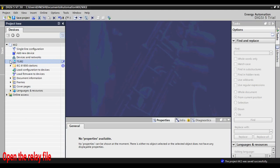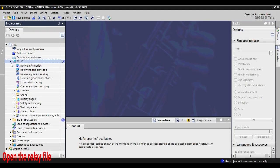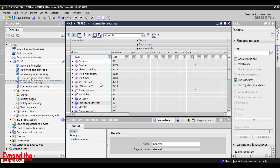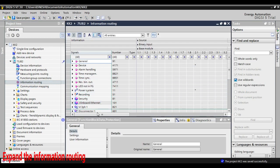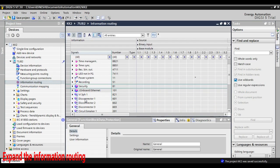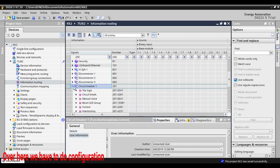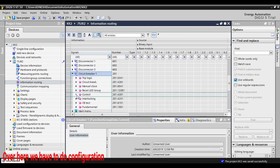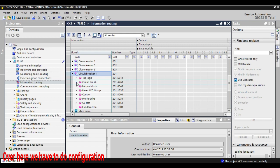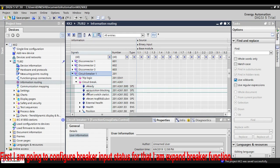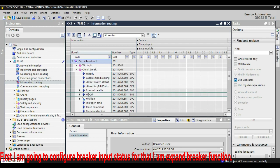Open the relay file and expand the information routing. Over here we are going to configure. First, I am going to configure for breaker input status, that means breaker open and close status.